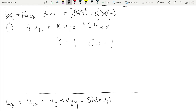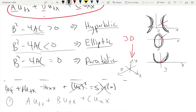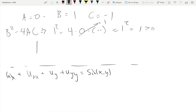There is no second derivative of t here, so A equals 0. Following the equation B squared minus 4AC gives us 1 squared minus 4 times 0 times negative 1 — that part goes to zero — which equals 1, which is greater than zero. Thus, since B squared minus 4AC is greater than zero, we label this as hyperbolic.